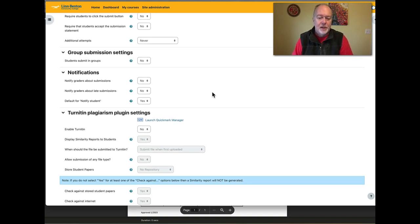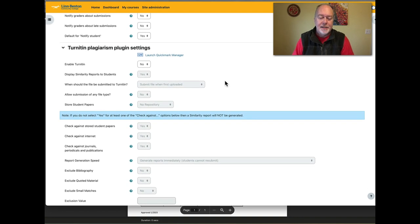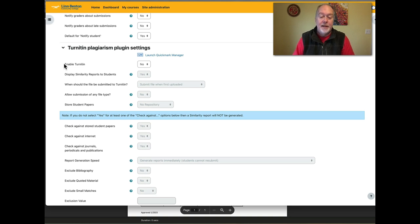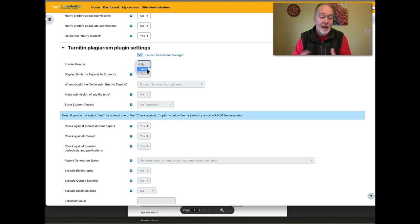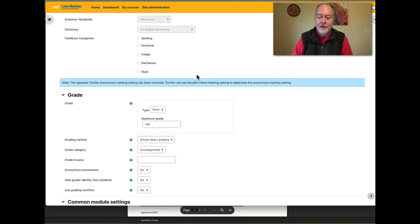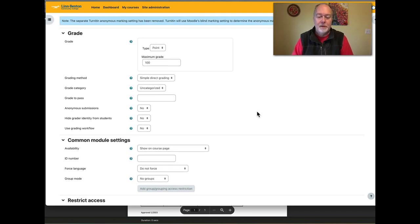Not many instructors enable the notification settings, but they're available. Turnitin is on there — there's a whole other screencast for that. Enabling Turnitin is turned off by default, but you can enable it here. That's one of three ways to use Turnitin here at LBCC: through the Moodle assignment activity, directly without sending students to turnitin.com, or through a dedicated Turnitin activity type within Moodle — but again, that's a whole other screencast.